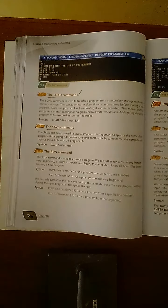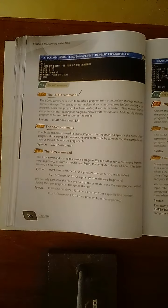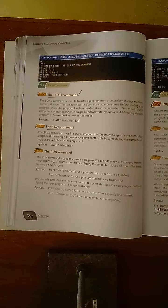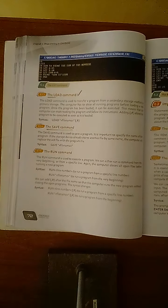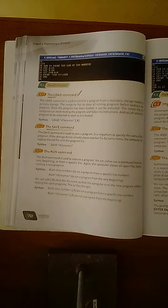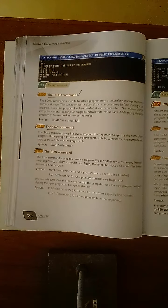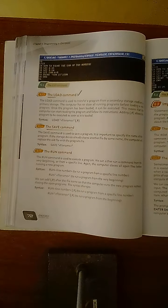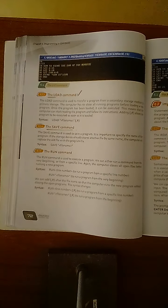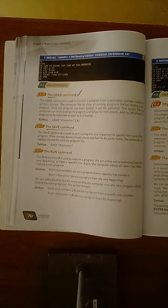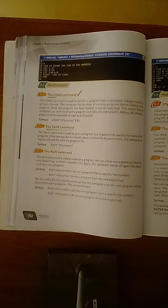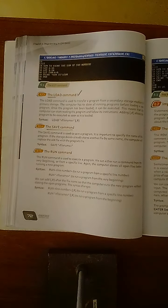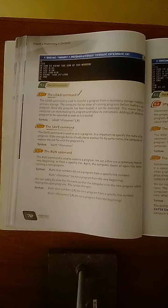So what is the load command? The load command, whenever we are going to intend to transfer our saved data to the main memory, then the load command takes place.